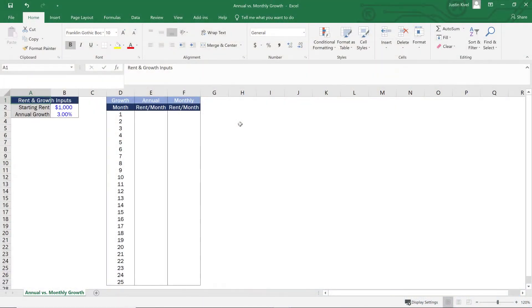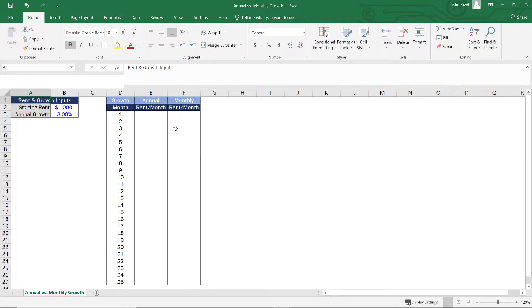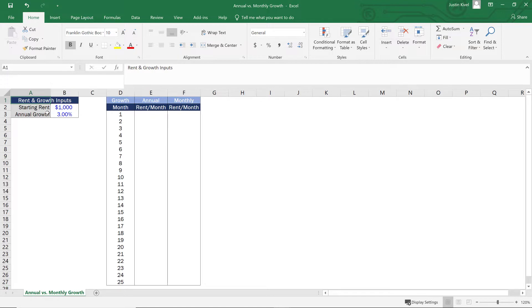All right, so now we are in Excel. And what we're going to do here is build out a rent schedule on both annual increases and monthly increases. So our rent and growth inputs are going to be the same for both. Our formula is just going to produce a different output. Now we're going to start with a really basic example. So starting rent is $1,000 and the annual growth is 3%.